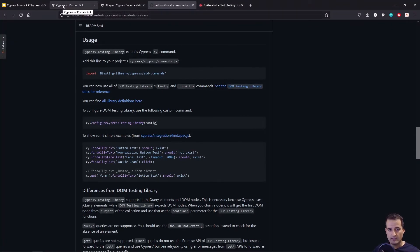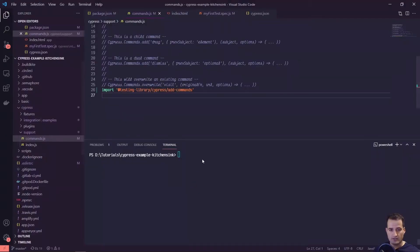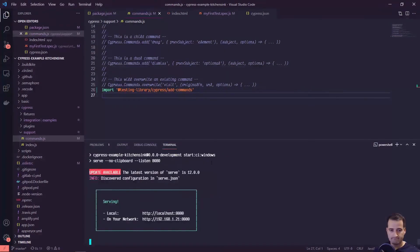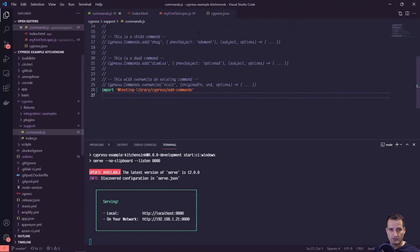Let's go ahead and take a look at our Kitchen Sink app — we have our home page. I'll up-arrow in the terminal to the npm run script to start it running again.